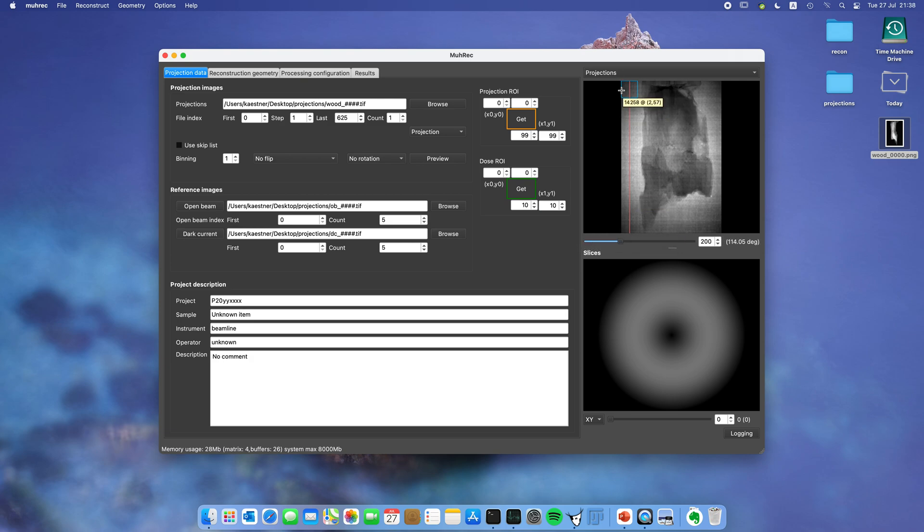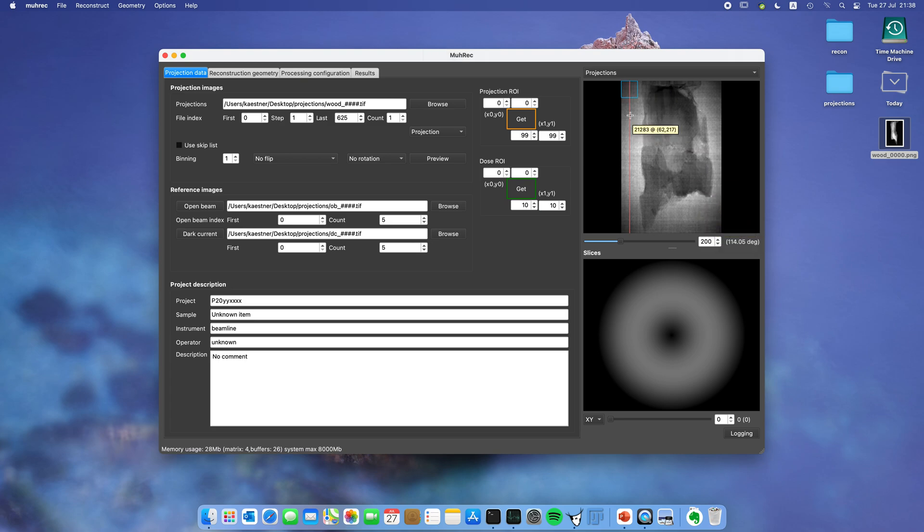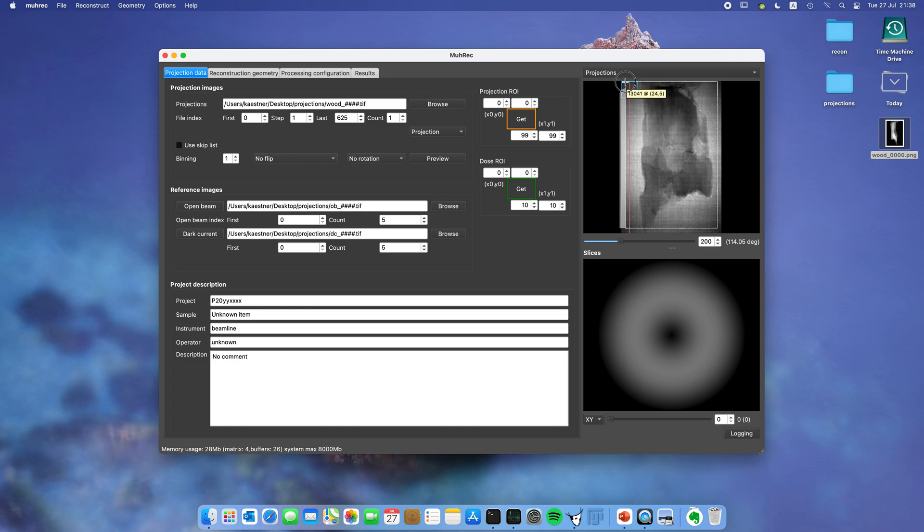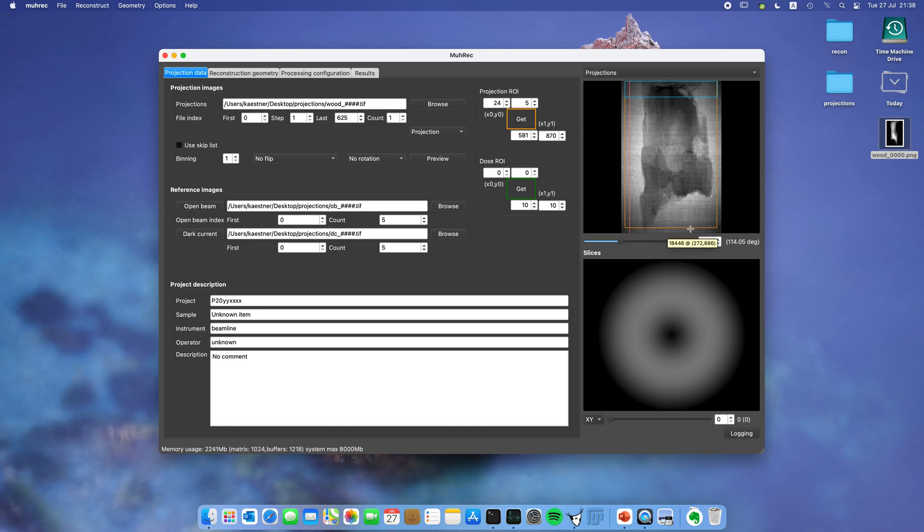Now we're going to select the region of interest that we'll make available for reconstruction. I want to select a region. Sometimes it doesn't work so well, so in that case start from the lower right corner and then it should work. I mark it like this and then click on projection ROI get. You can see it turns orange.